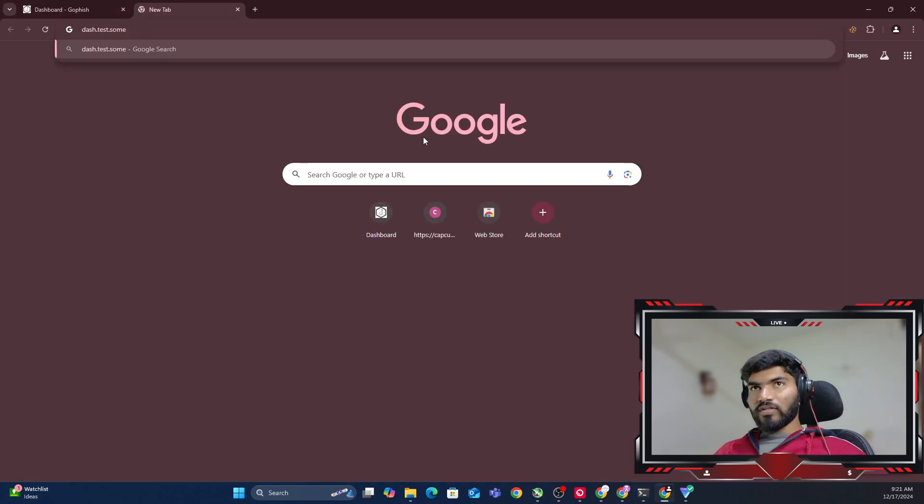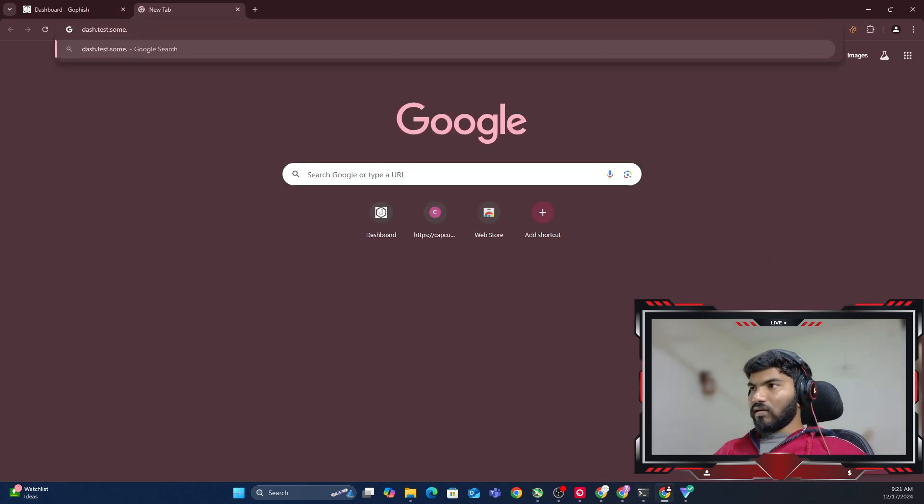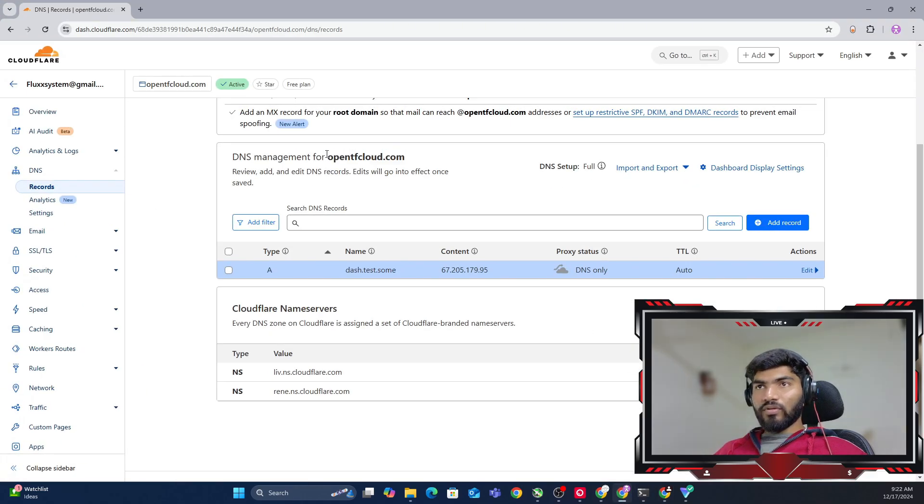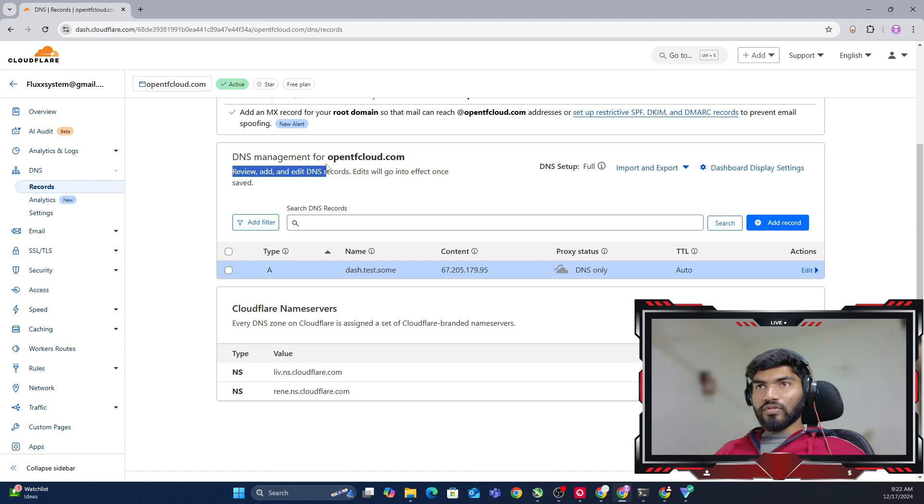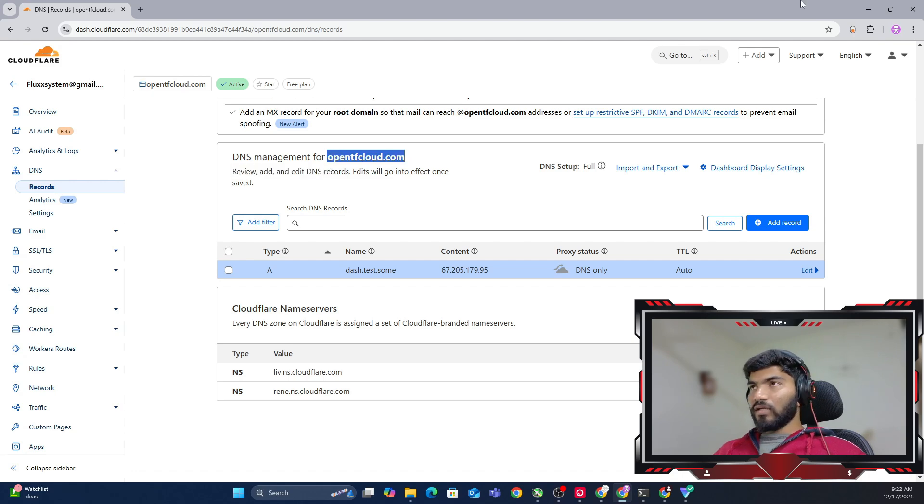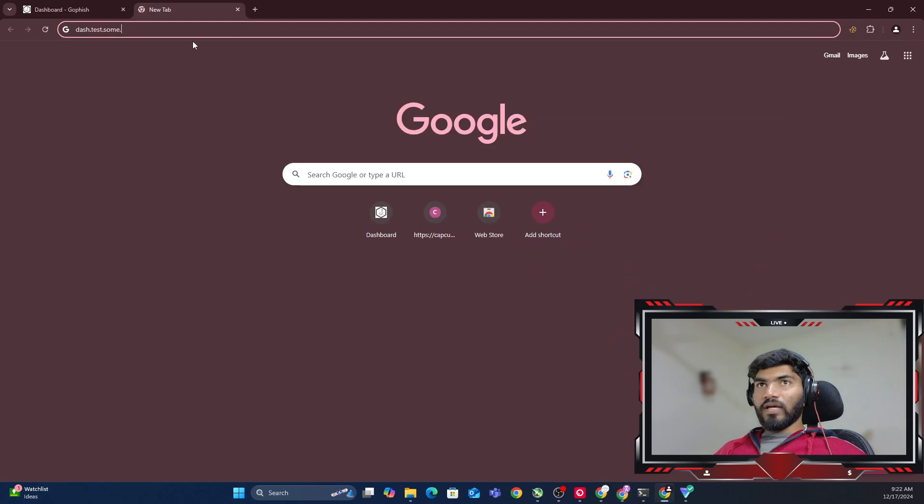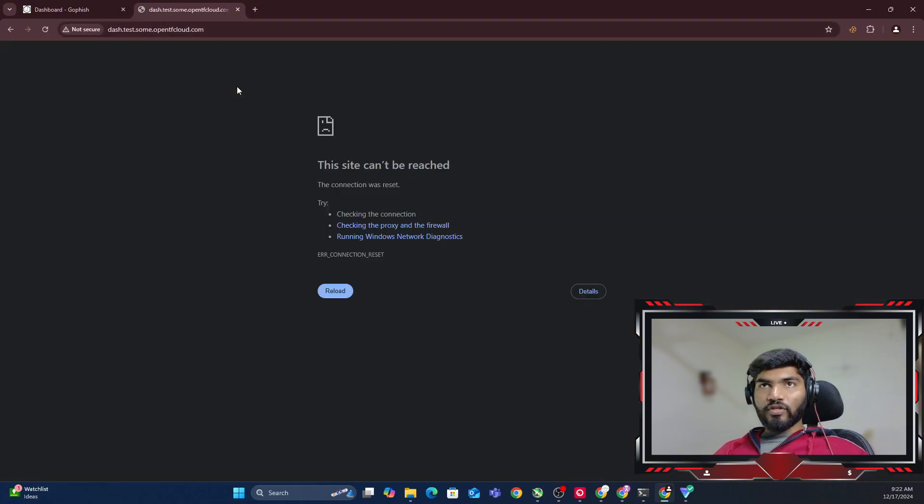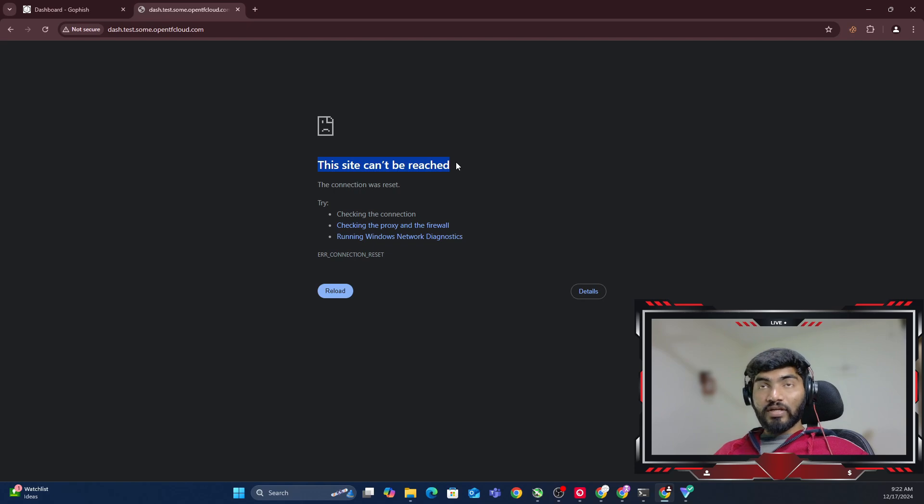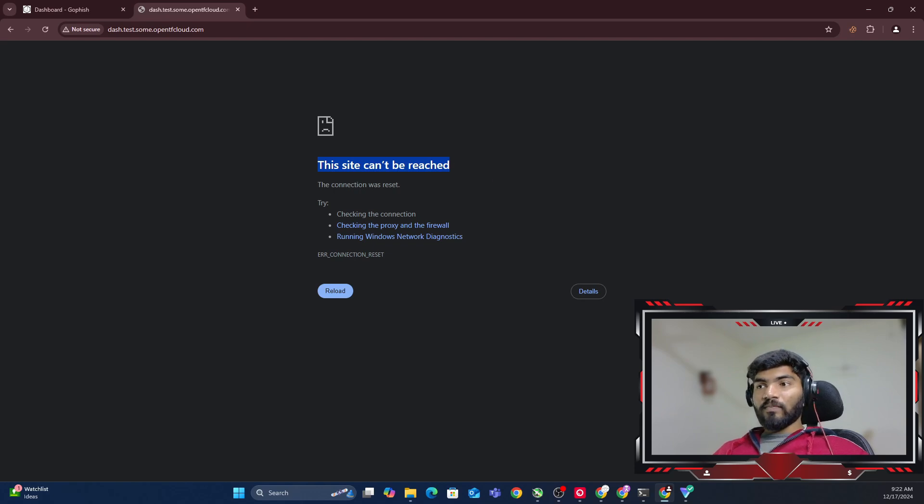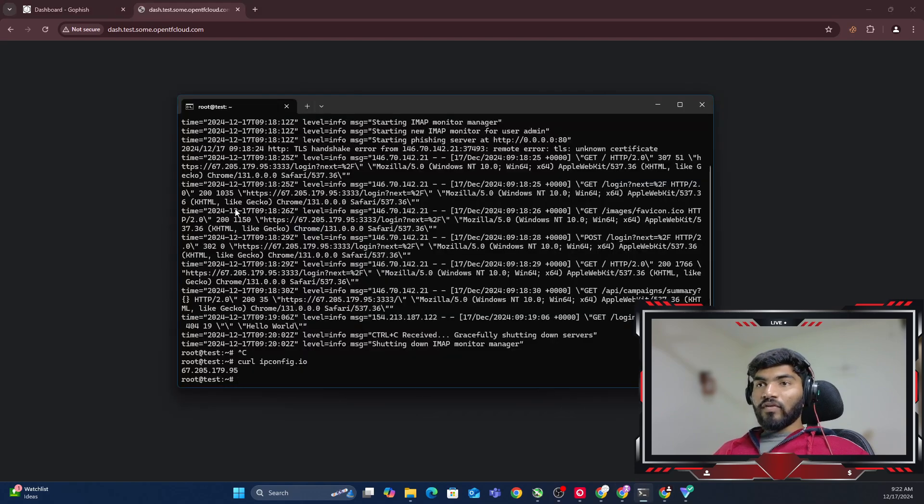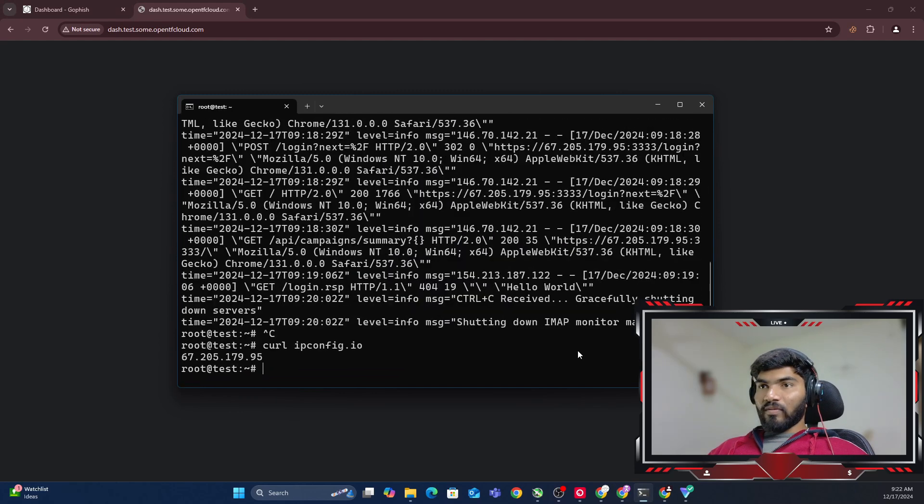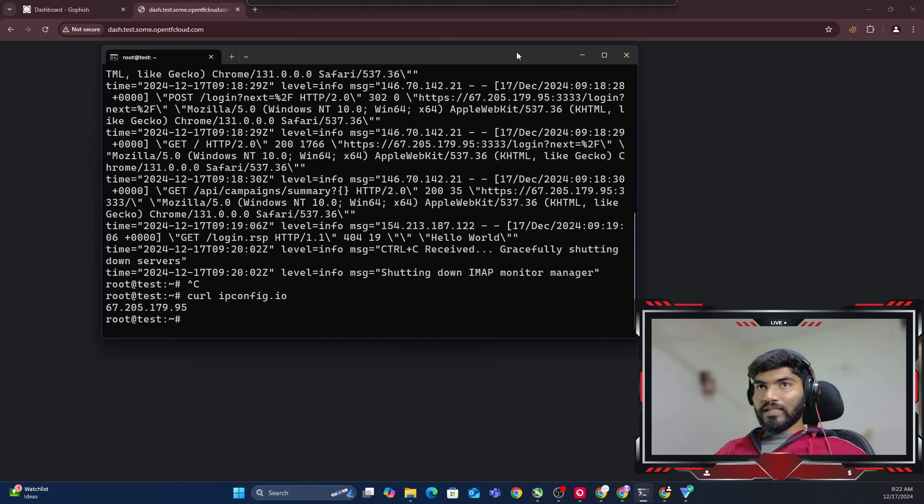We've created this record. If I copy this record in my browser and add my domain name, it should show some pages. Let me type it here. Right now it should show the pages, but it's saying 'the site can't be reached.' That's the biggest problem.